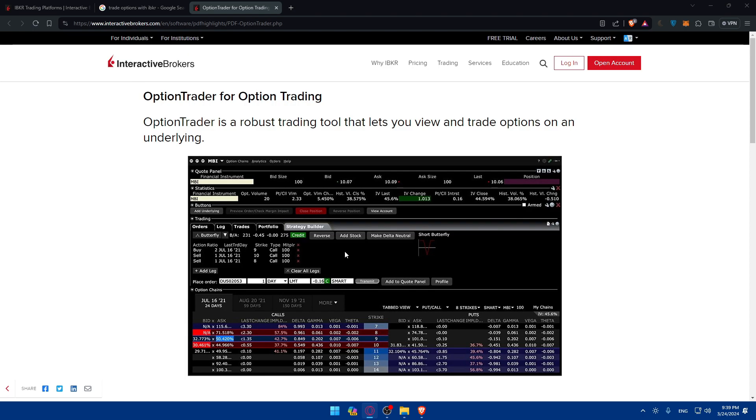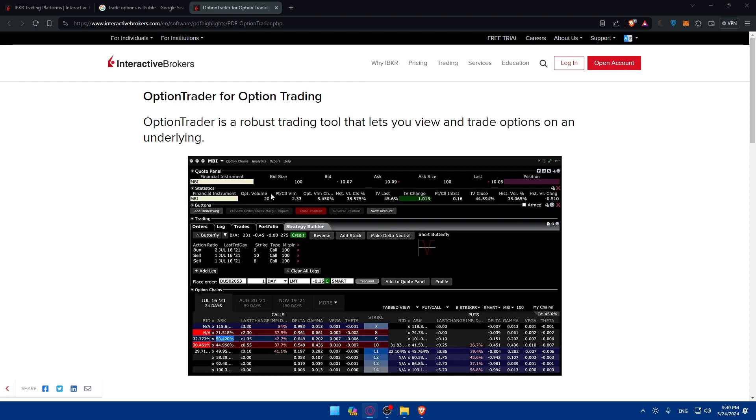First, you will have to explore the options availability included in the Interactive Brokers platform, either on your PC or phone. IBKR offers a comprehensive selection of options contracts based on various underlying assets including stocks, indices, and futures. You can use the search functions or filters or browse through the available options to find contracts that align with your trading objectives.